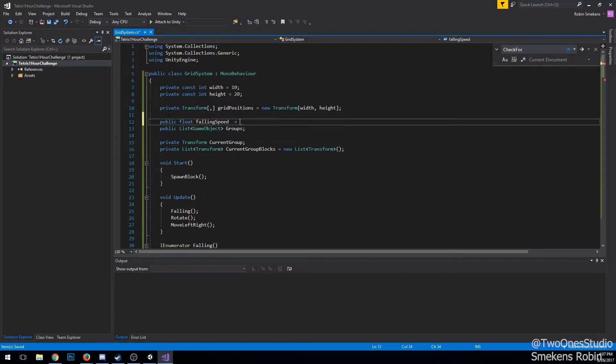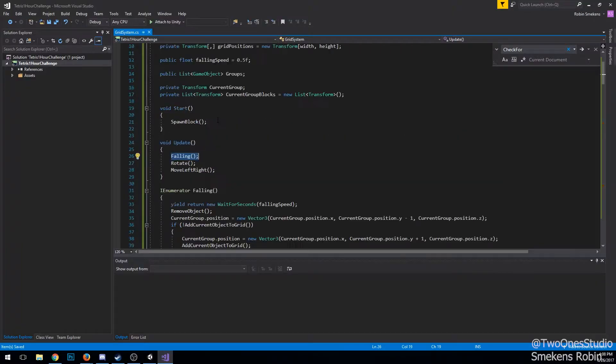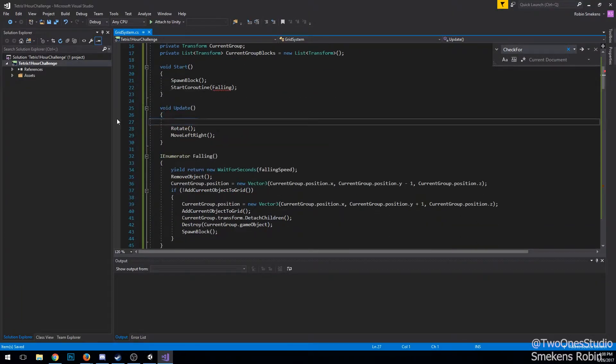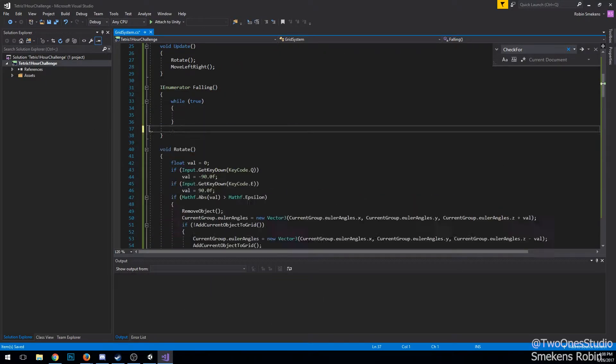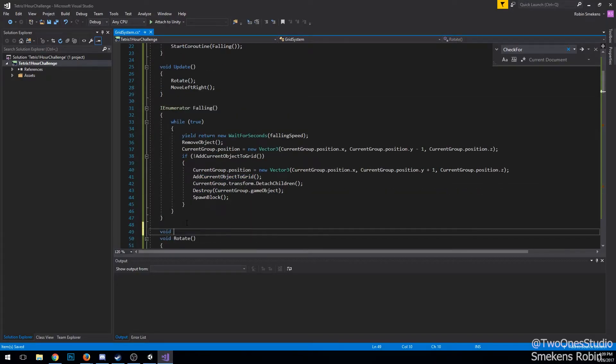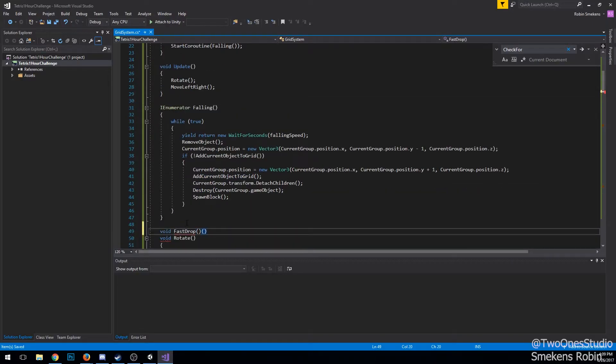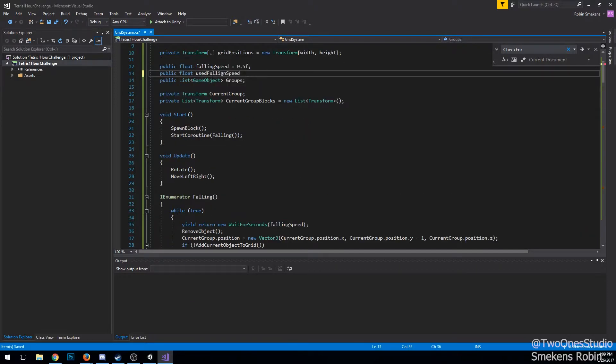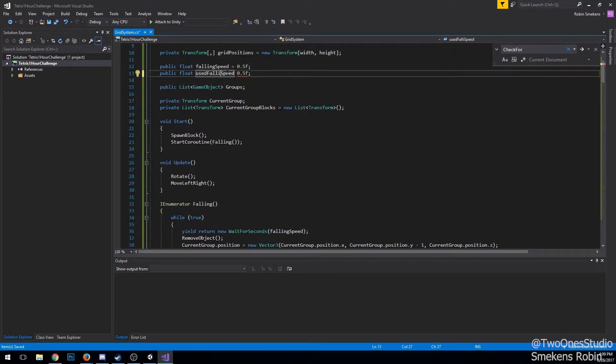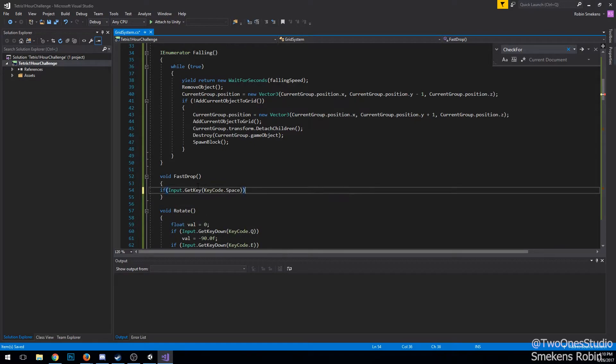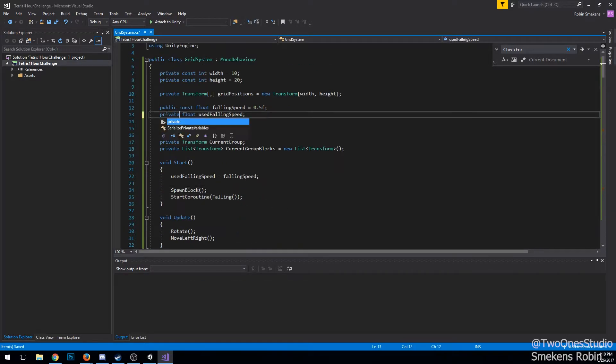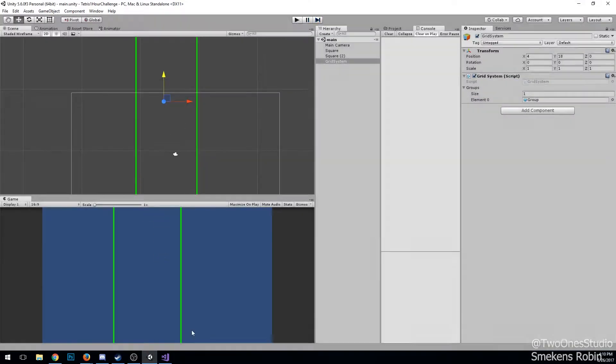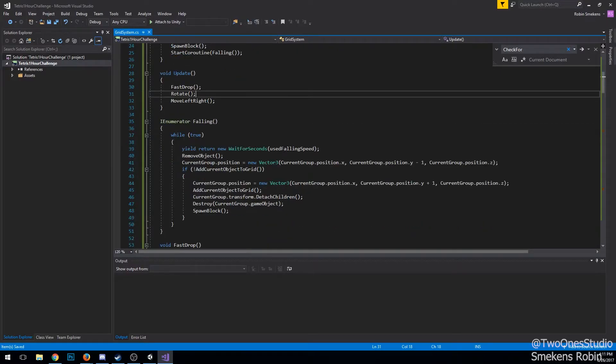For testing purposes, I first set the falling function to be called using keyboard input, but in Tetris this is automatic. So I implemented this using a coroutine which waits for a certain amount of time and then makes the block fall. But I also wanted a way for